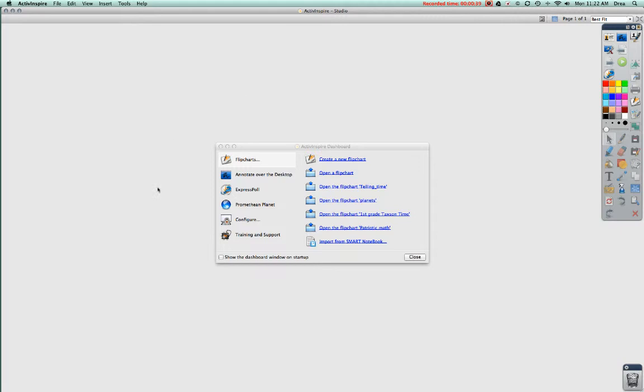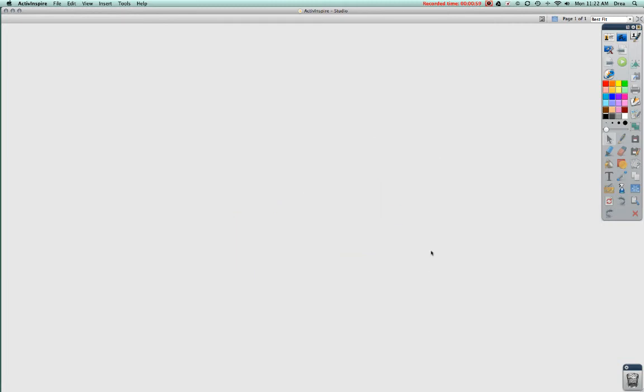And then this is the dashboard. Some people like the dashboard. I'm not a big fan, so I usually set mine so that it is unchecked over here and doesn't show when I open up. But it has different features that you might want to use when you open ActiveInspire. Once you're done with those, you can just hit close and it will disappear.